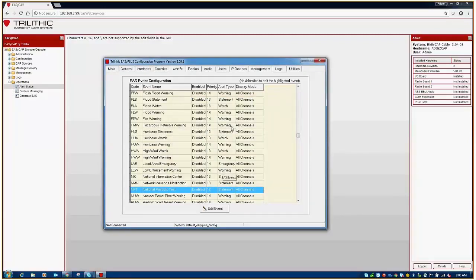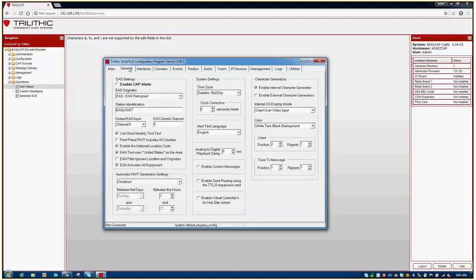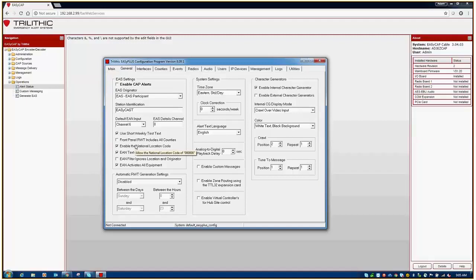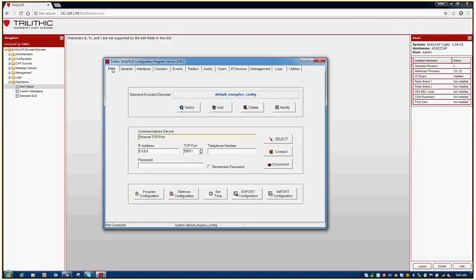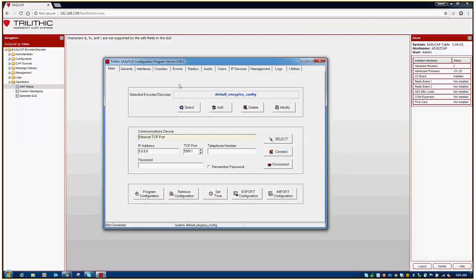The other thing that you want to do is go to the general tab and ensure that you have enabled CAP alerts checked. This would be important if you're using our Windows software or our EZCap server for sending your platform CAP alerts, and also that the national location code is enabled. Now, it's important that if any of these items were not checked or were not enabled, that you need to go to the main tab and select program configuration. Keep in mind the platform that you're using was designed over 20 years ago and is not live to the system. So the software requires that you pull information and push information back to the hardware that you're working with.